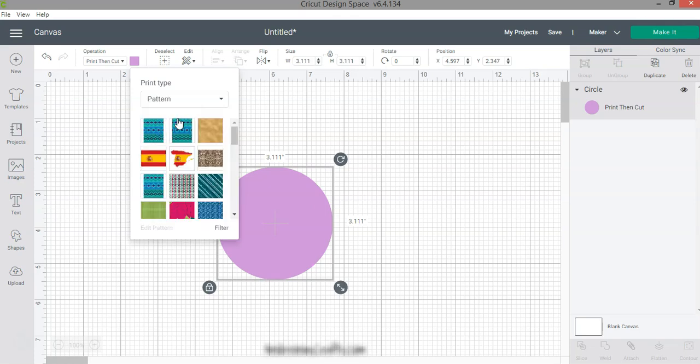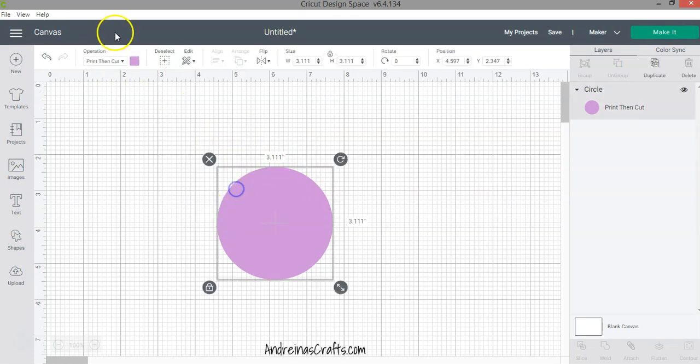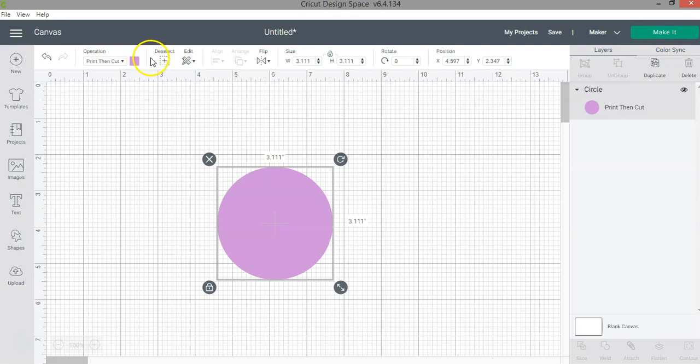So everything else is the same, but this has changed the way you now select the operation type and how you specifically select print and cut projects. You no longer have the fill option that we used to have in the previous version.